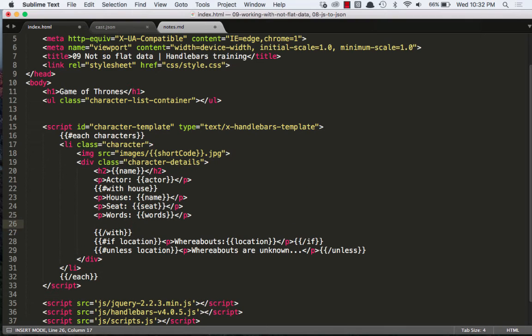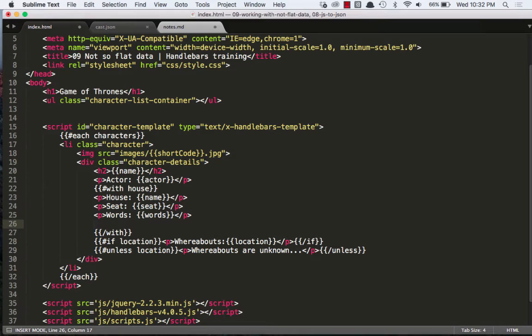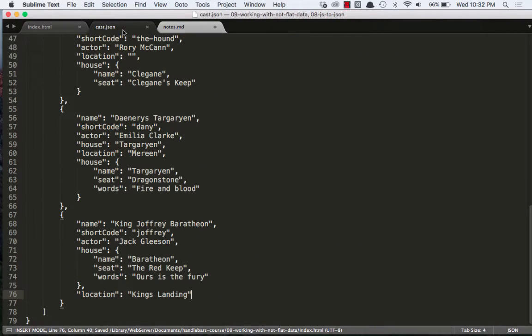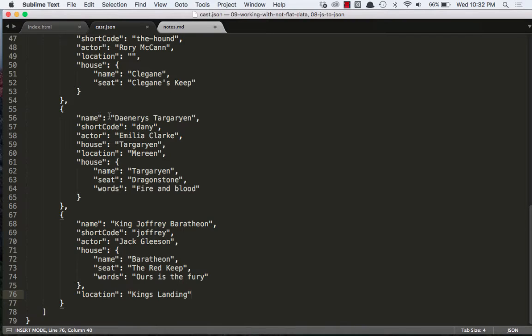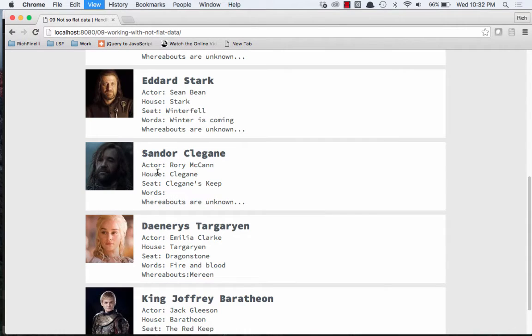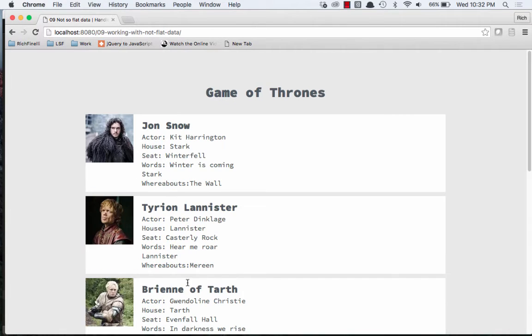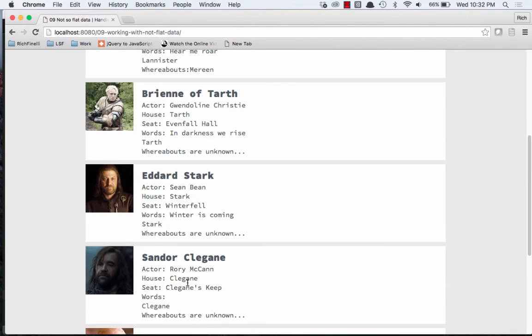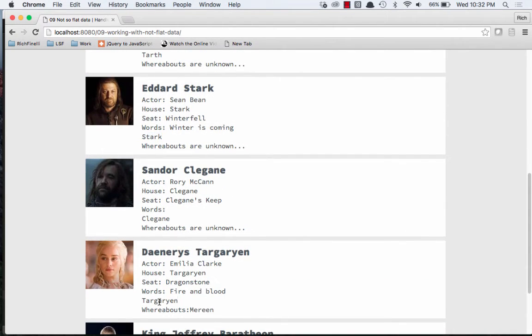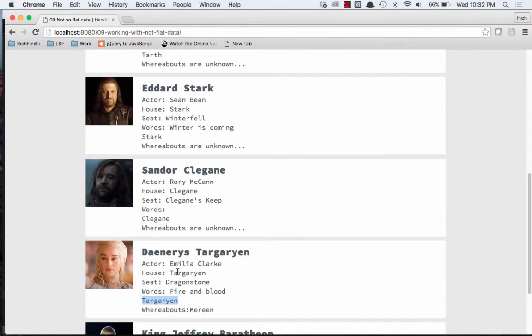What I could do is I could be inside of this with helper and then need to access something like the name. So if I were to just use the name, and when I say the name, I'm referring to not the house name, but I want to refer to Daenerys Targaryen, the character's name. What's going to happen here is when I save it, it's actually going to give me the house name. So it's giving me Targaryen. Well, I don't want the house name. I want the character's name.